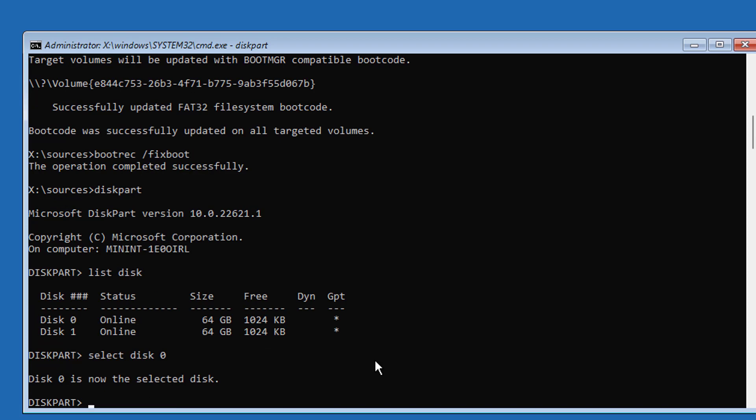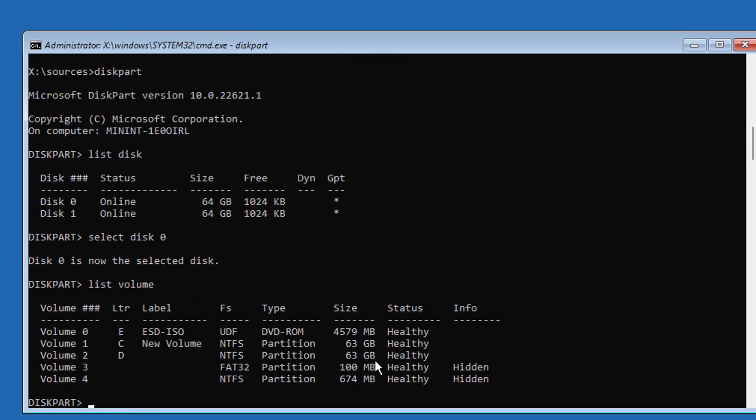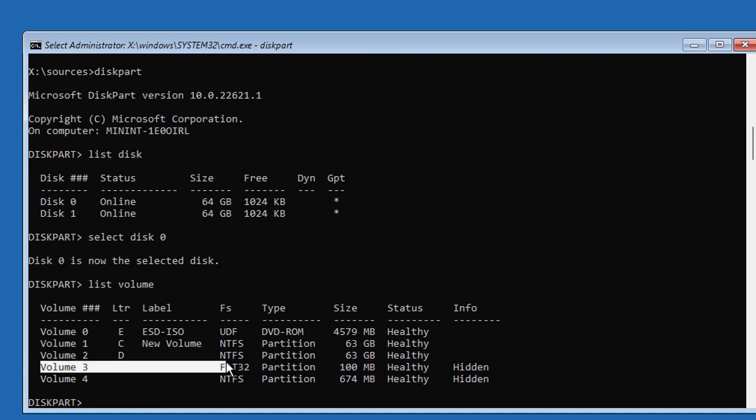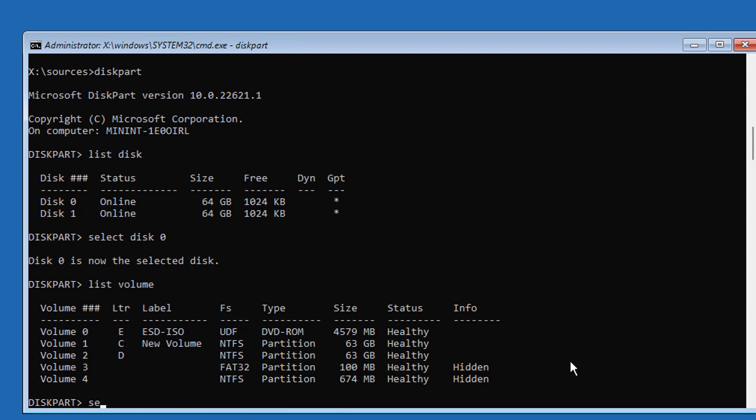Type list volume. Select system volume. In my case, system volume is 3.